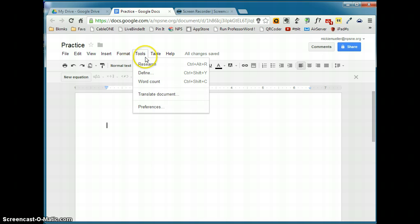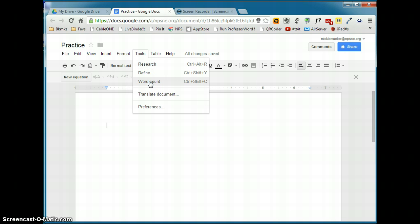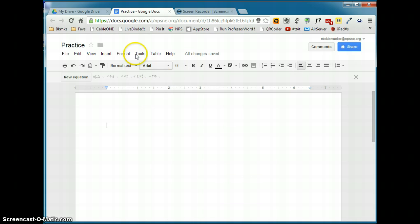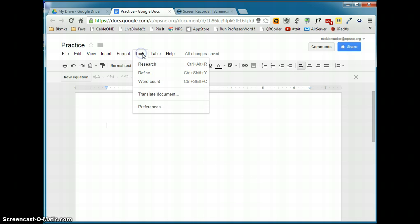The tools menu, we'll talk about research in a minute. You can define a word. You can do a word count of the document. You can translate a document, and this will actually take what you have typed on the Google Doc and translate it into another language. It will open up a new document, a copy of the document, translated in a new tab. Preferences will allow you to do some keyboard shortcut kind of things. Let's go back to the tools menu and take a look at this research pane.